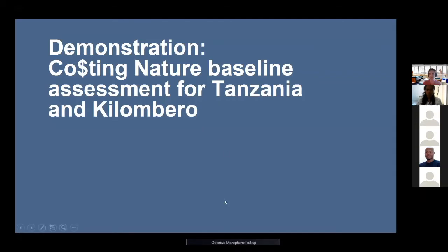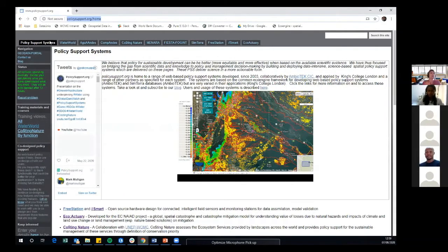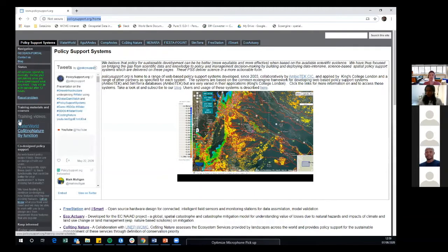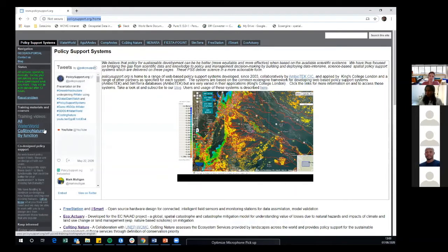That concludes the introduction. We start from the policysupport.org website. At the top you can see the different tools: Waterworld, Costing Nature, and a couple of others I'm not talking about today. On the main page there's also a set of training videos — after this session, if you're interested in getting started on these models, you can go to this webpage and see the self-paced training or YouTube videos that go step by step through how to apply these models, with examples.